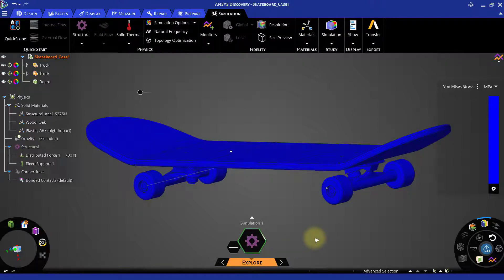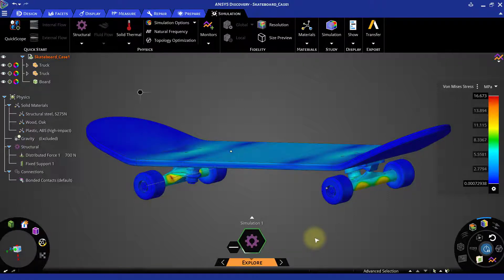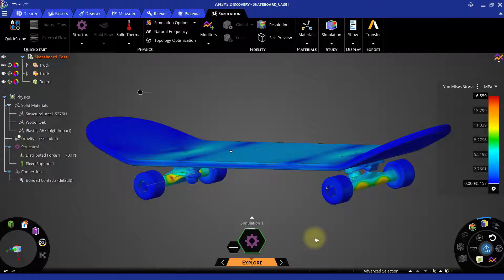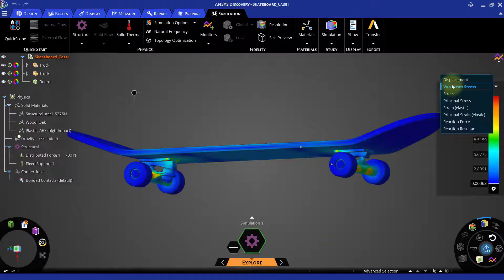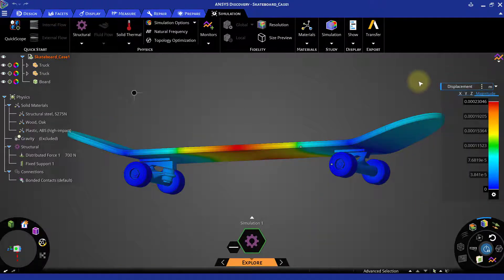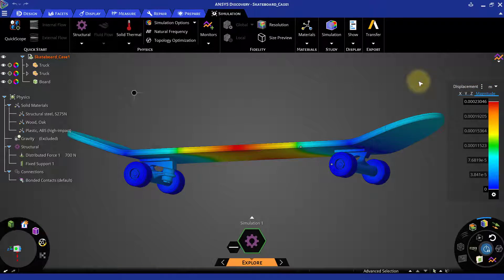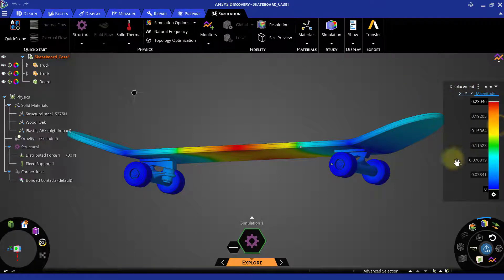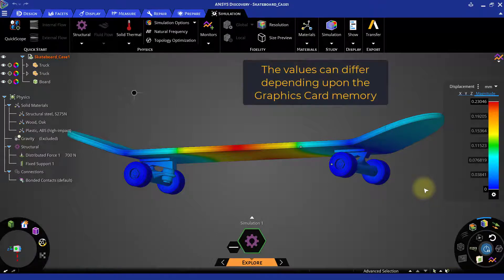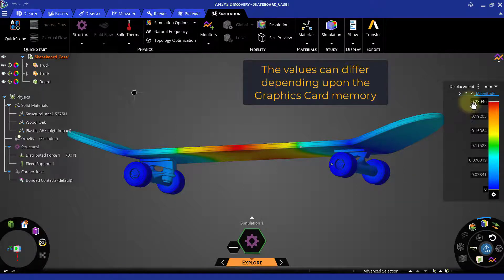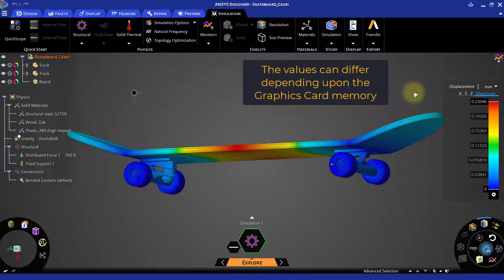We can see that it improves the results. Now let us observe the maximum displacement again. The displacement value has changed from 0.22564 mm to 0.23046 mm. Note that the change is in microns.